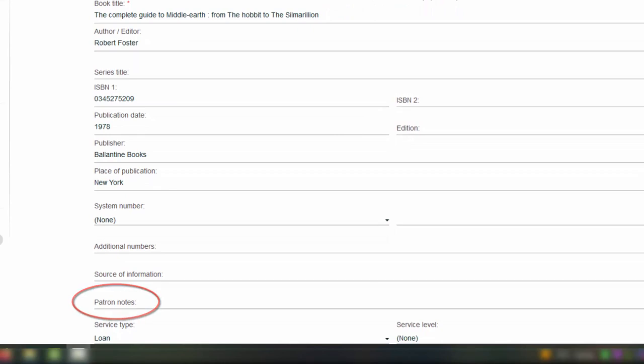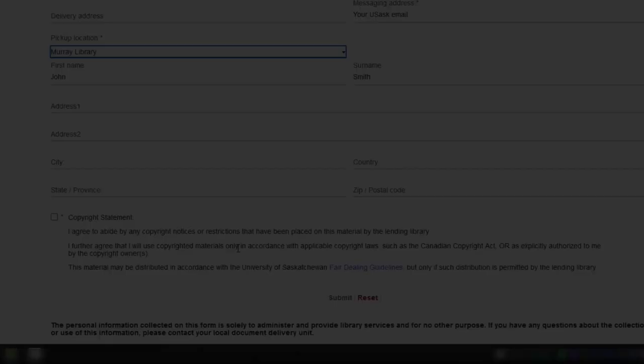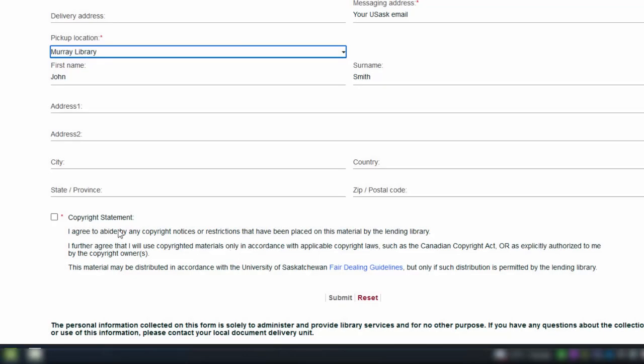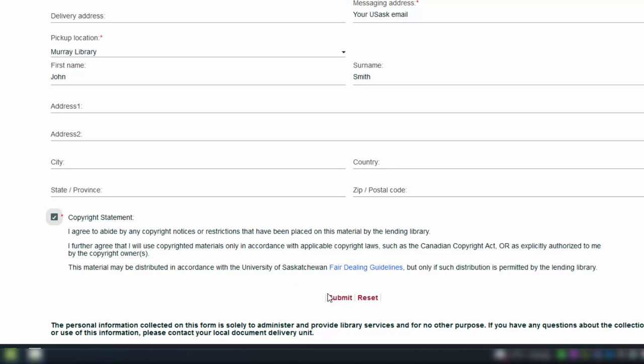Be aware that if you are requesting an article from a foreign language publication, that article will most likely be delivered to you in the original language. Finally, carefully read and check the required box agreeing to abide by the Canadian Copyright Act or restrictions placed by the Lending Library. Then click Submit at the bottom of the page.